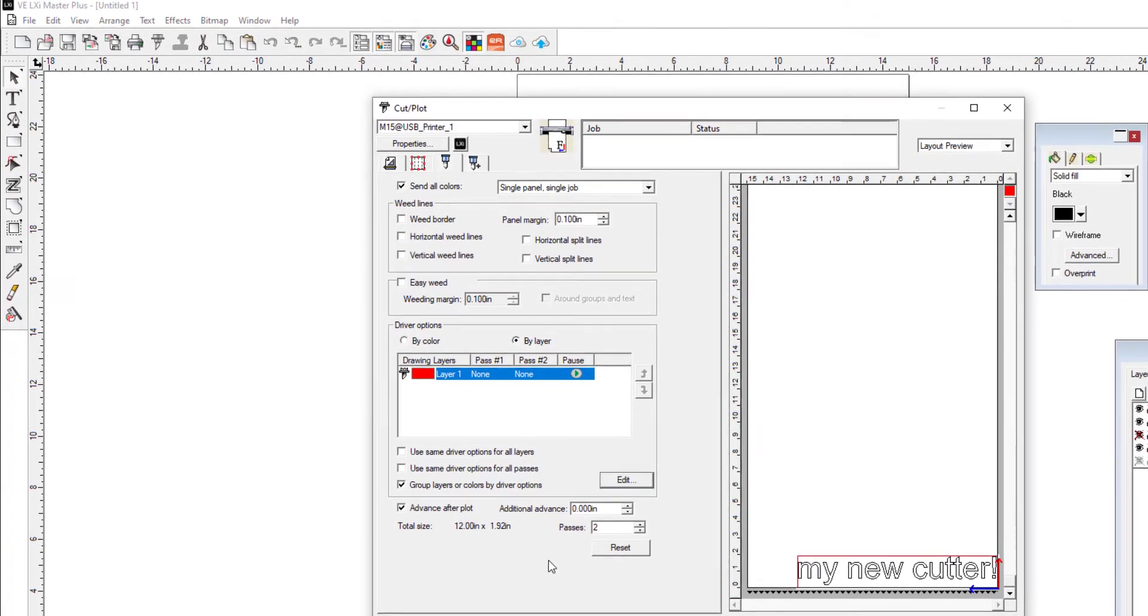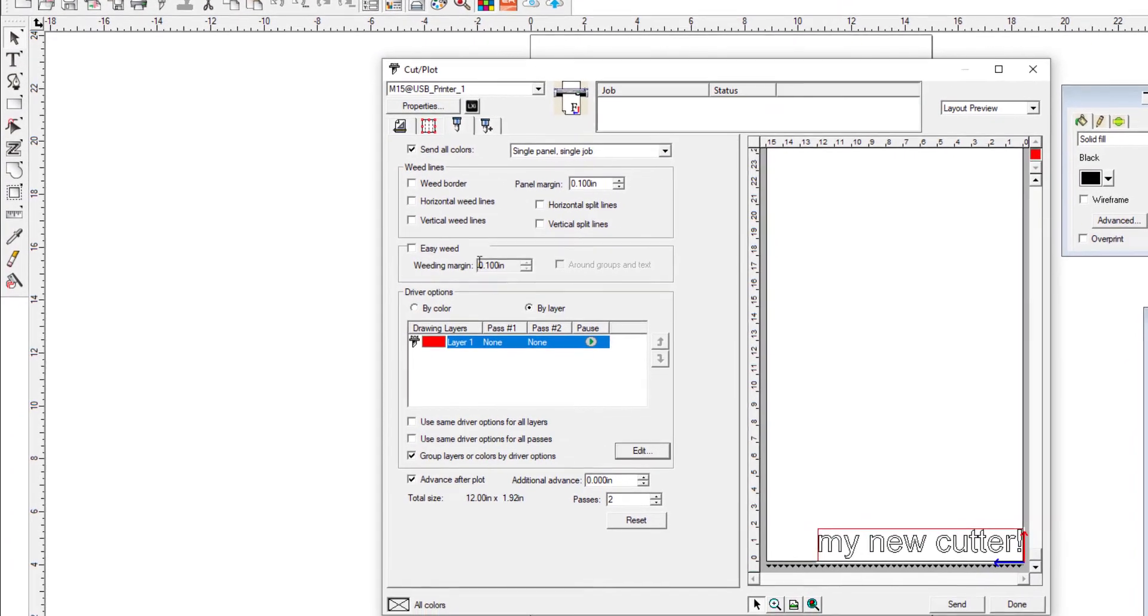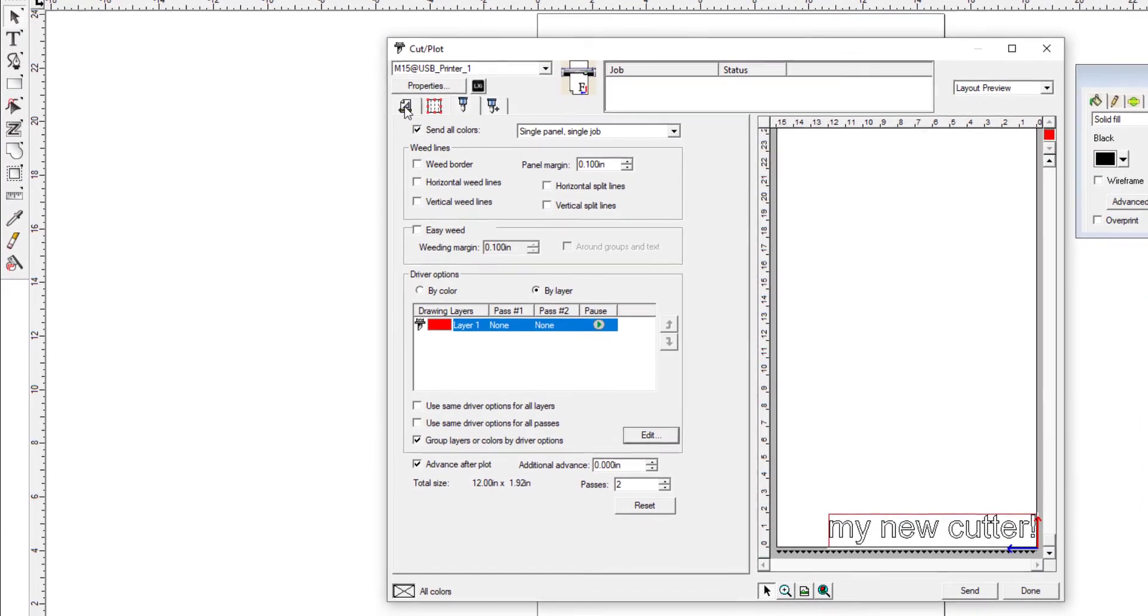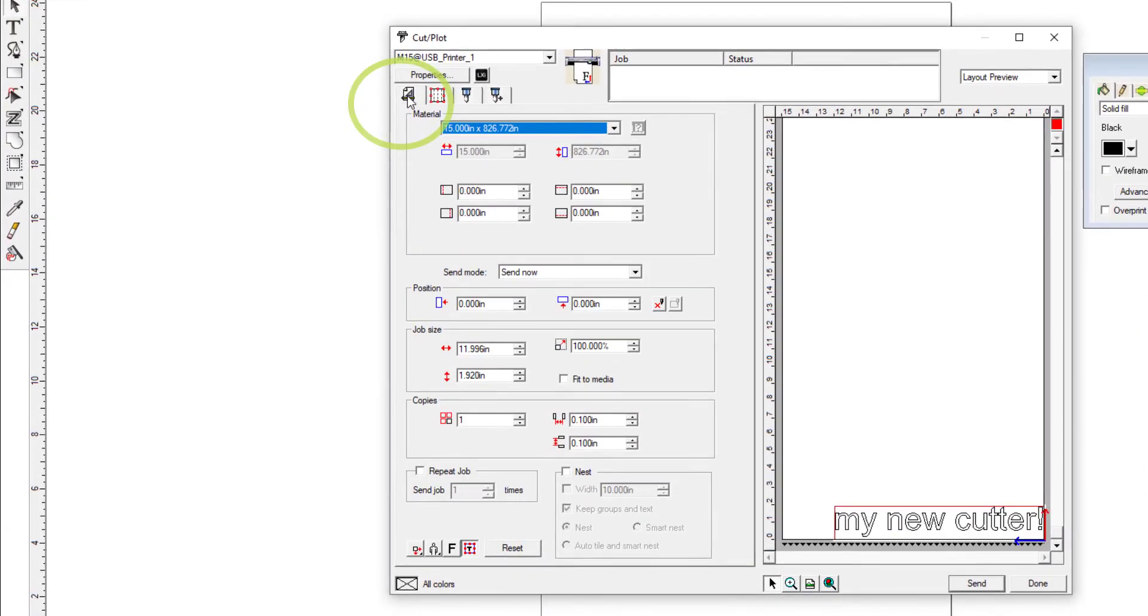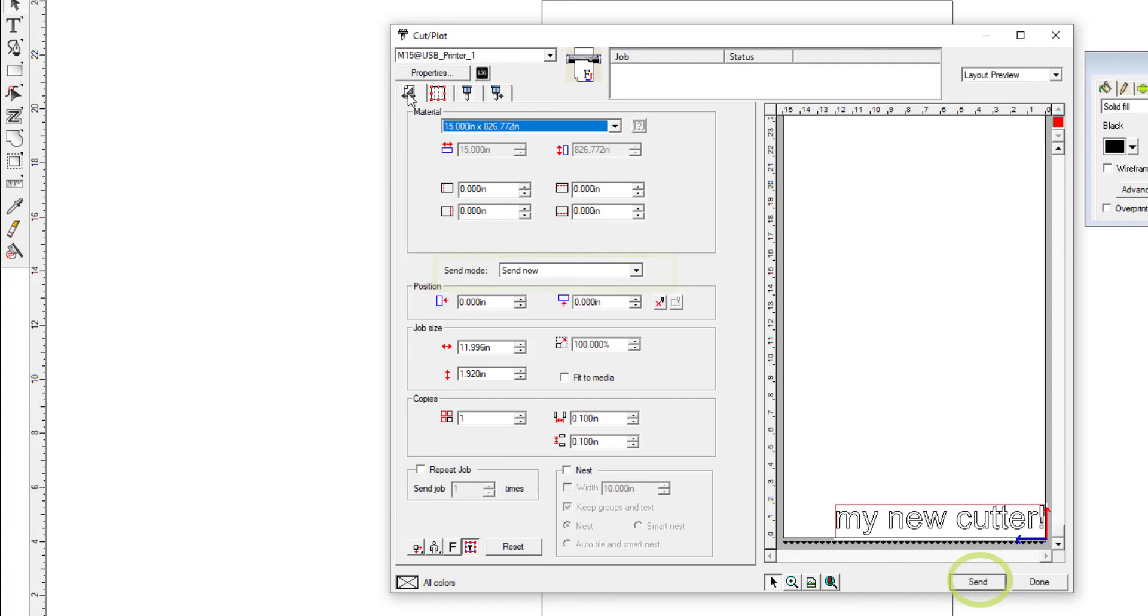Now click on the Preview tab to return to the general settings window. Make sure that the Send Mode is selected to 'Send To Now' and click Send. Production Manager will send the job to your Muse. Congratulations, you've just sent your first vinyl cut job to your new Muse vinyl cutter.